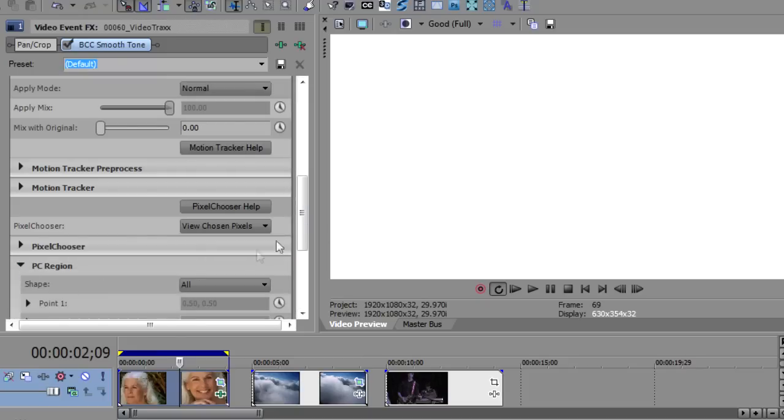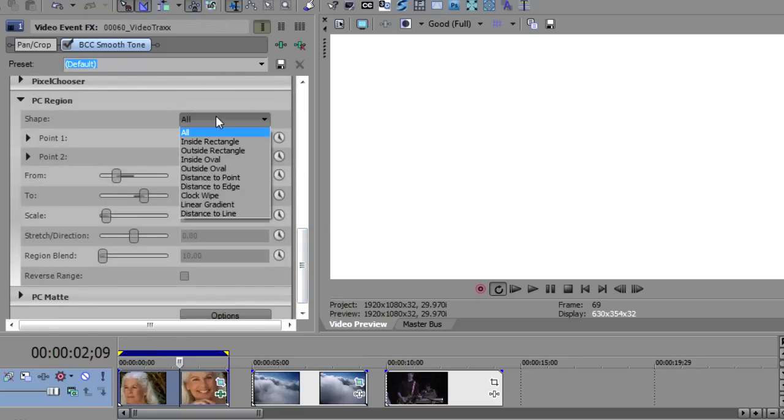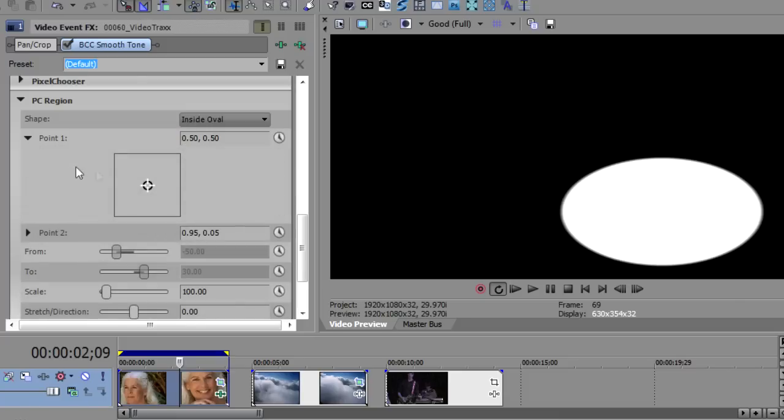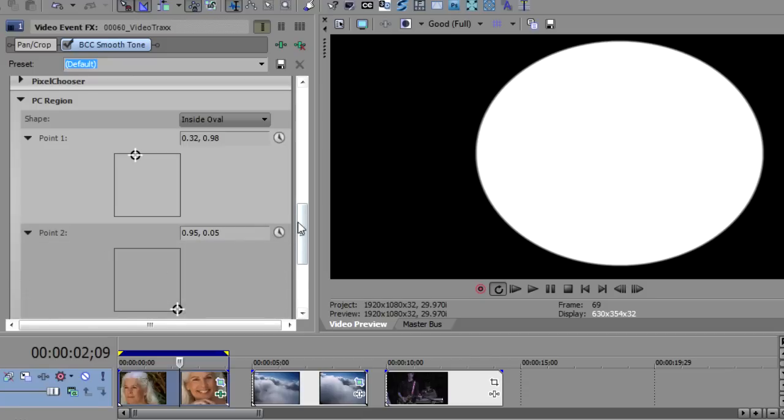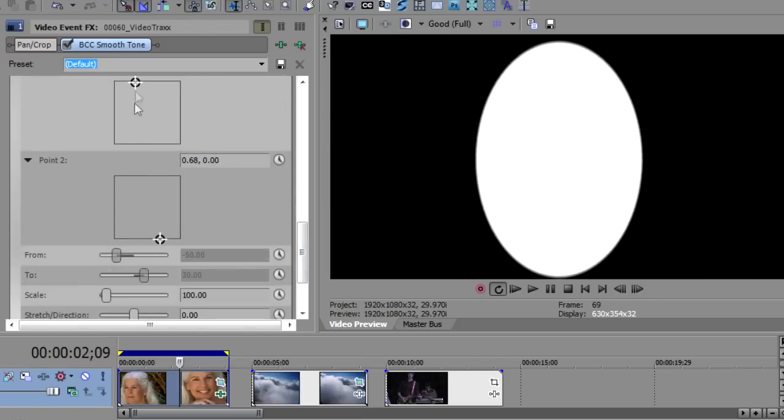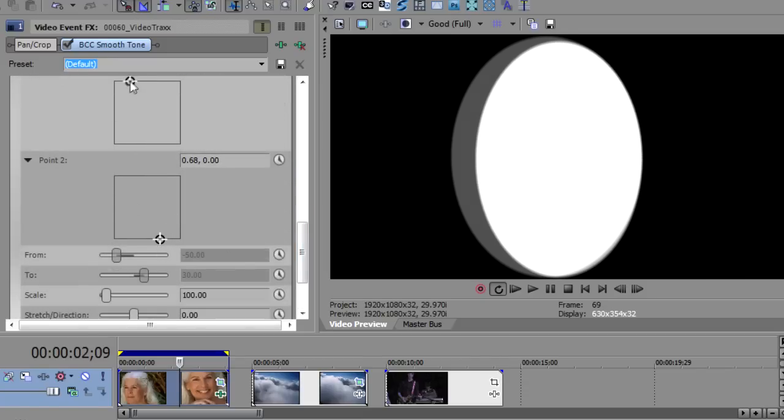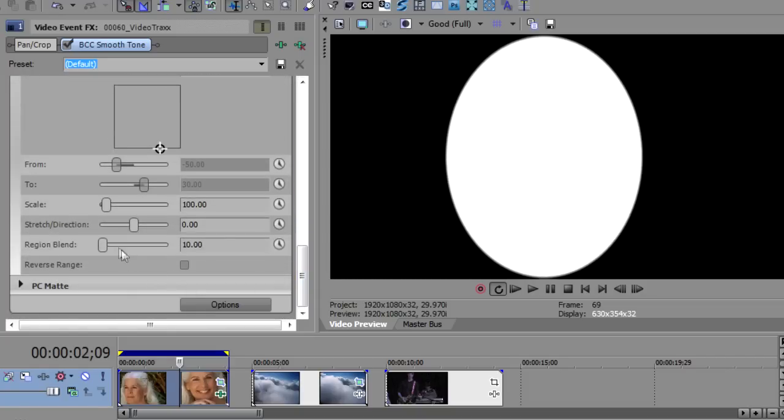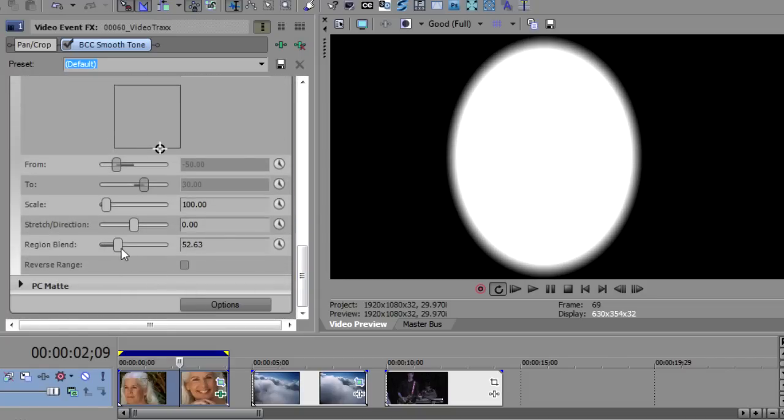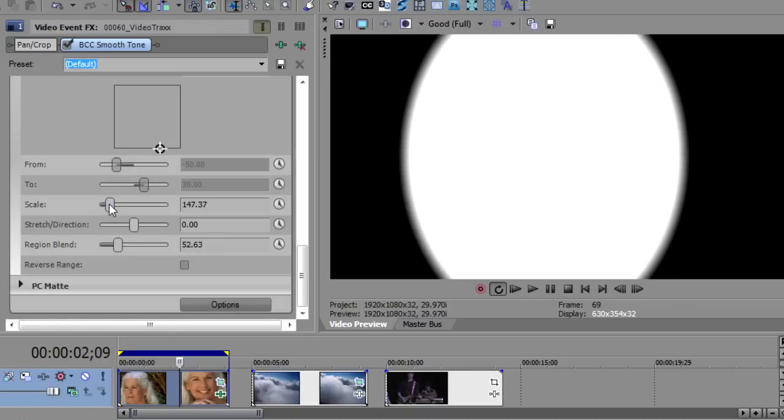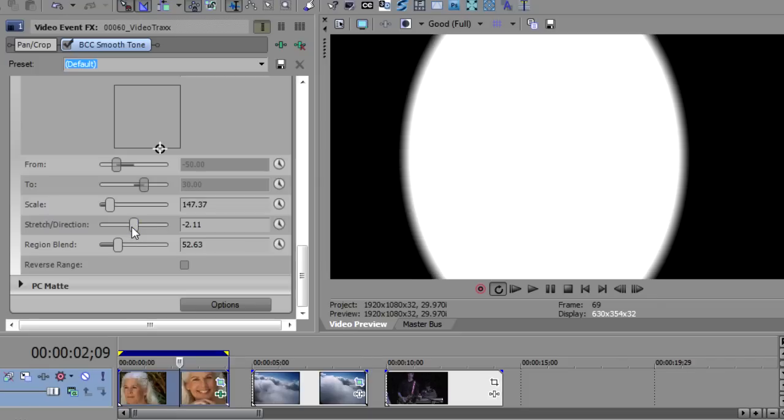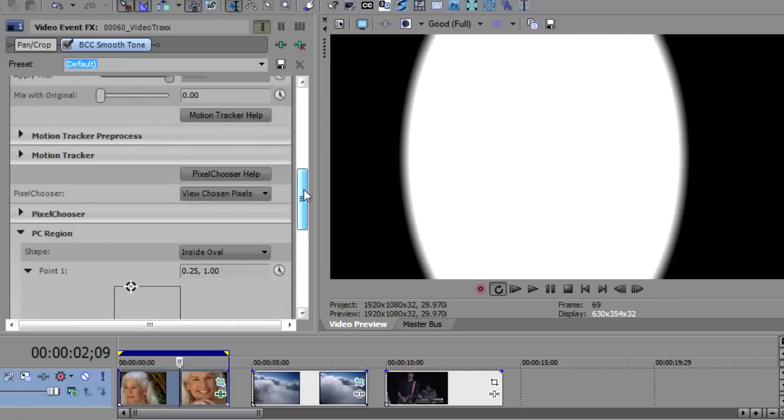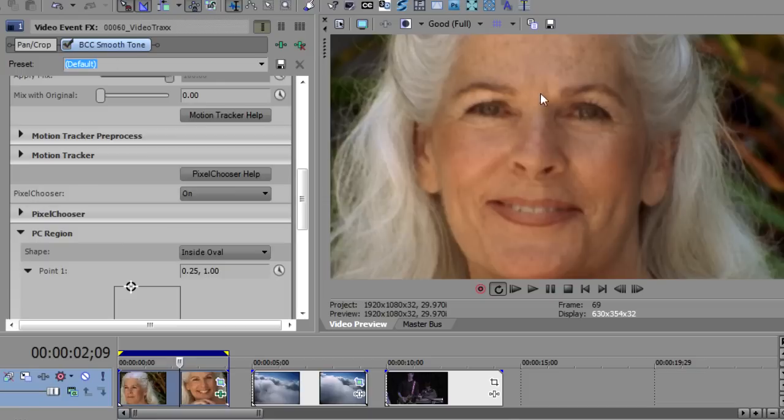I'll go to the pixel chooser region and I'll take a shape. I want to use inside an oval and then take these two points and make them resemble the oval of the face. So I'll just move this over until it kind of looks like the face in the middle. I can use the blend region to blur the edges a bit. And I can scale it up because that face was a little bit off screen and maybe stretch it just a wee bit in the vertical direction. And now I'm going to turn this on. And we'll see that the hair is no longer being affected and just the center is being affected where the face is.